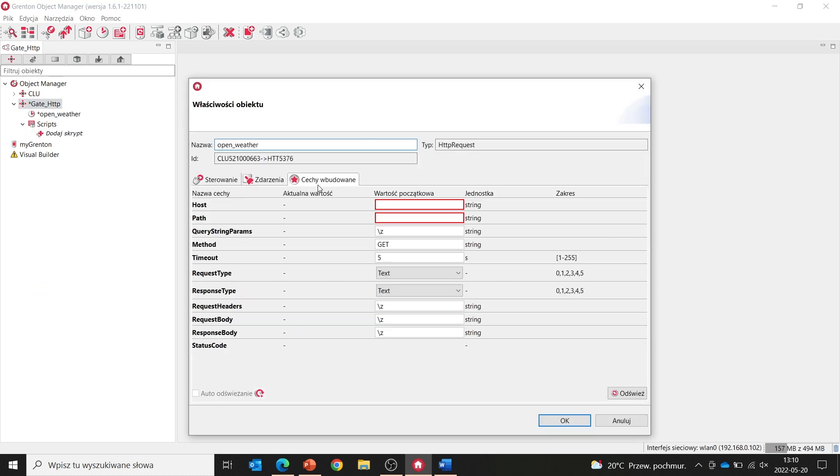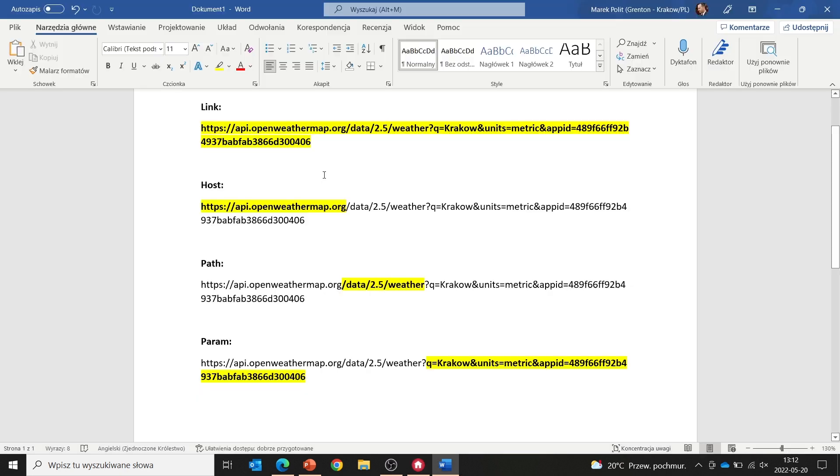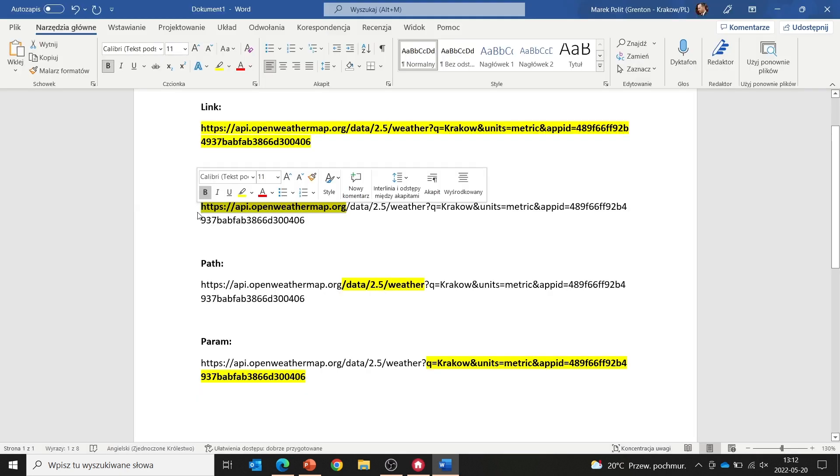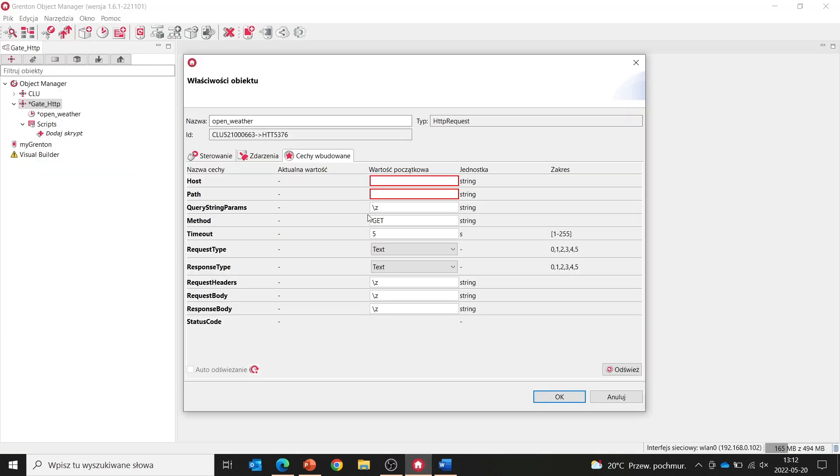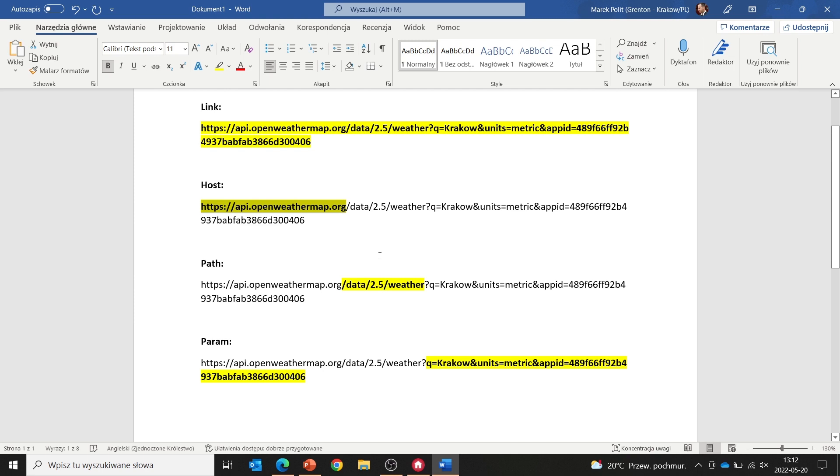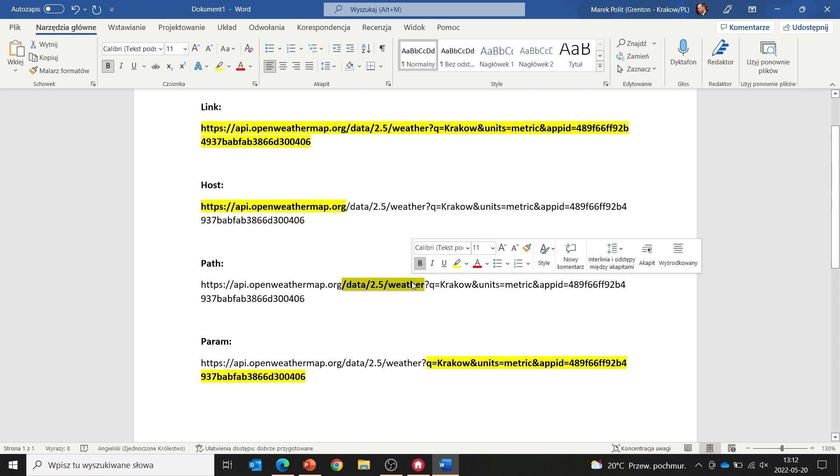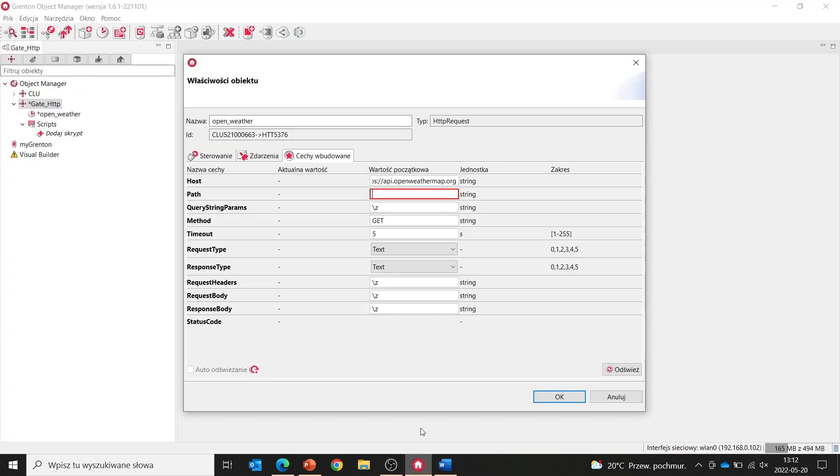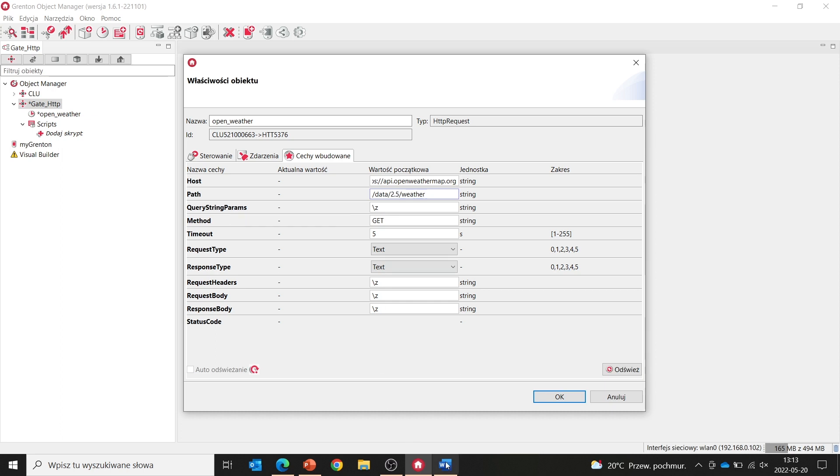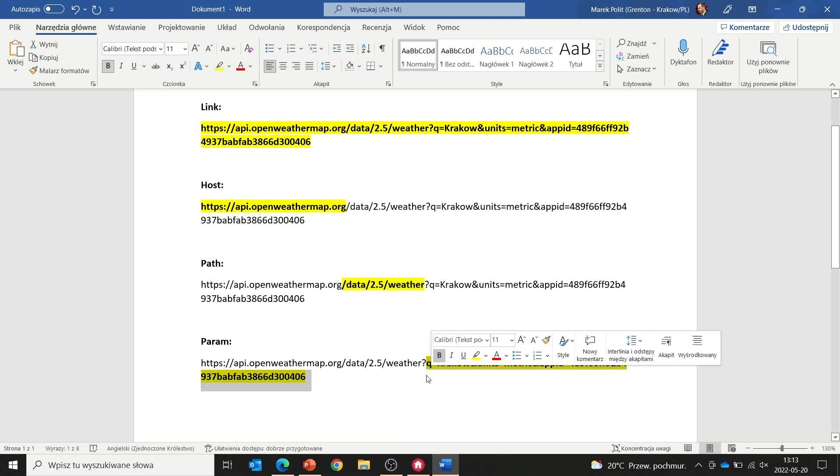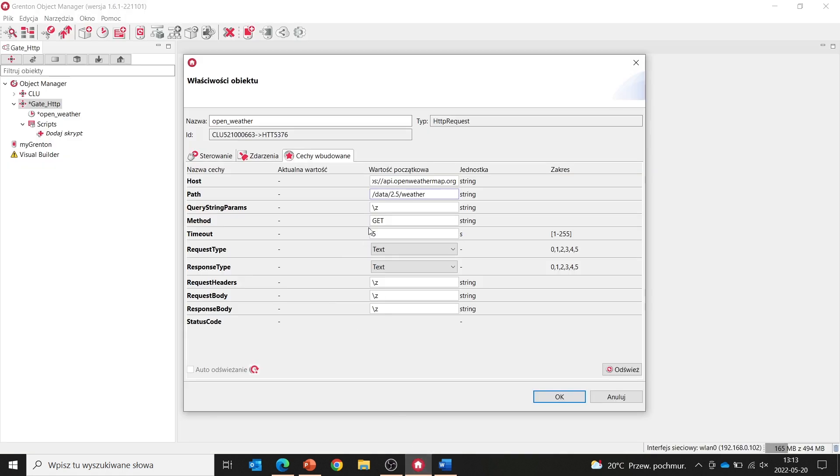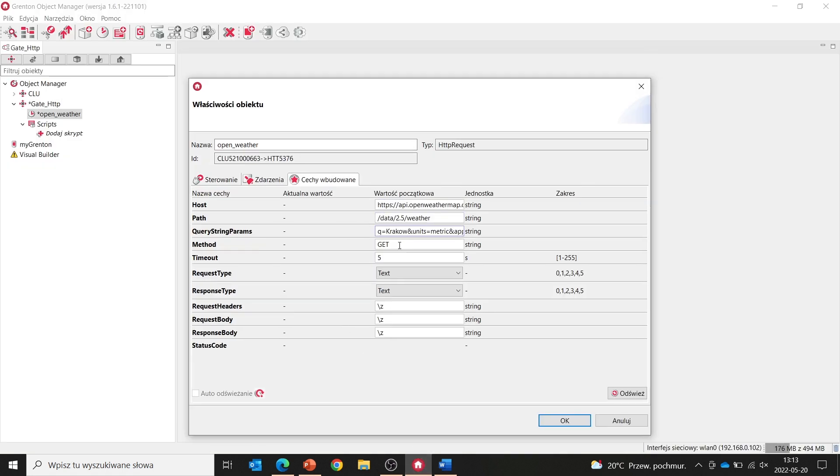And we'll go straight to the embedded features. The host in our link will be the first part, meaning our server address. We copy it and paste it into the initial value for this feature. Next, we need to complete the query path. The query path is this part from our link, so we do the same thing. We also copy and paste for the initial value of this feature. We still need to specify query parameters. Query parameters in my case will be the part preceded by the Q sign. As before, copy and paste it to the initial value of this feature.